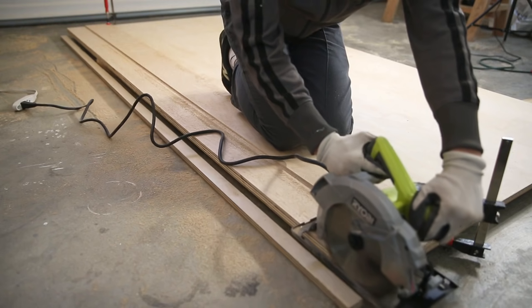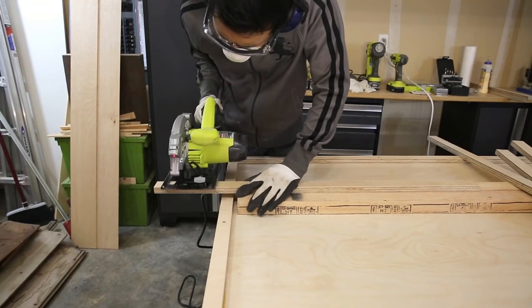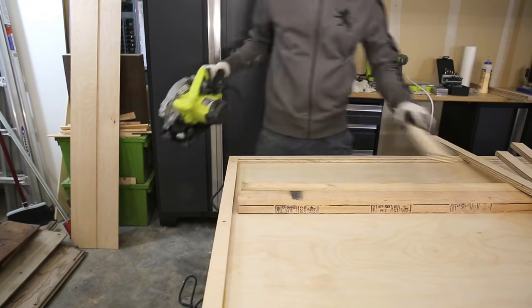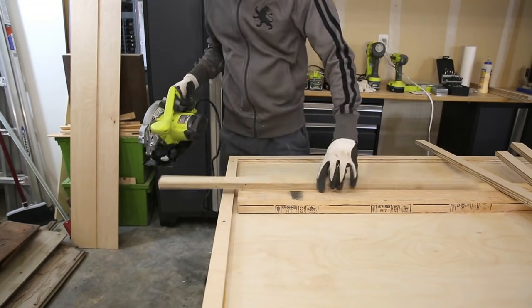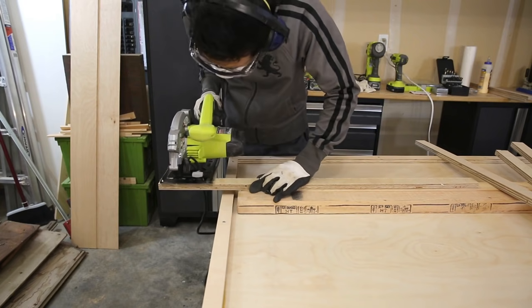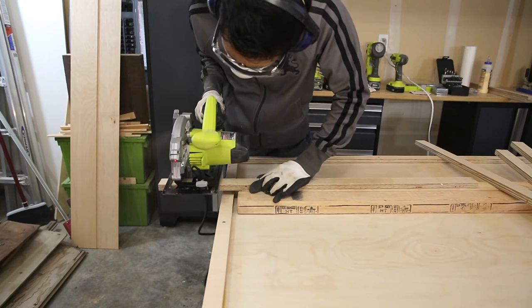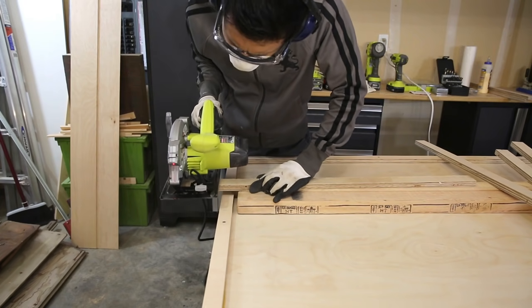So I made my own circular saw jig to cut straight lines as you can see in the video here. It's a fairly simple jig to make and there's a lot of YouTube videos out there if you want to make your own.